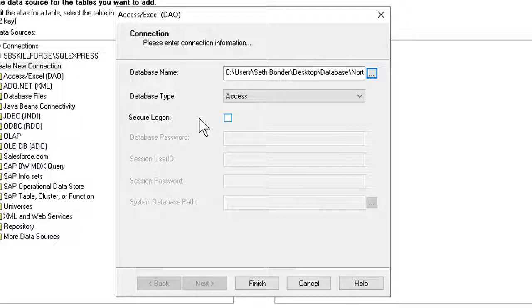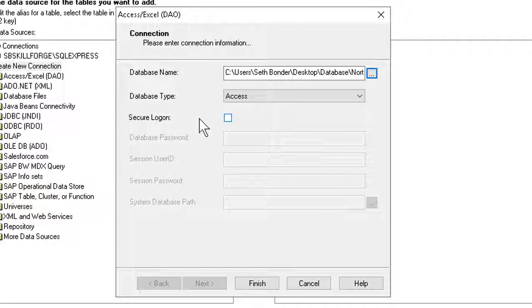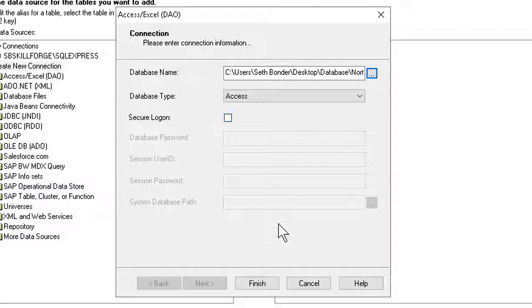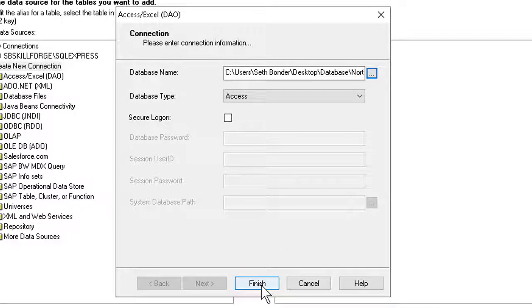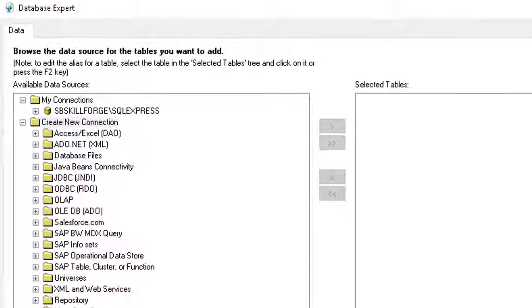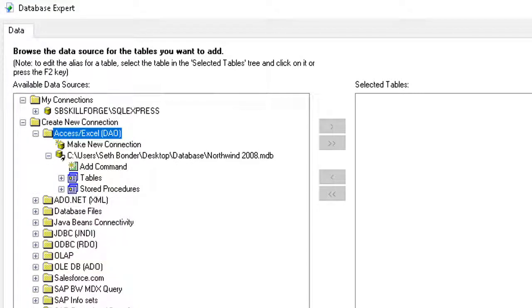Sometimes we have to log in, enter a password, and so on. This database isn't locked, so no need for these things right now. I click Finish at the bottom, and the connection is made.